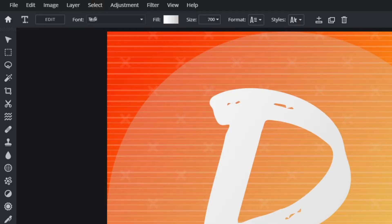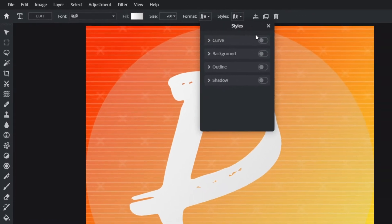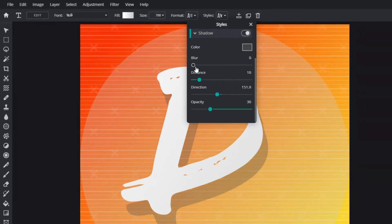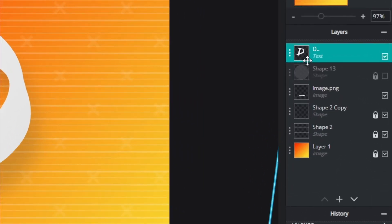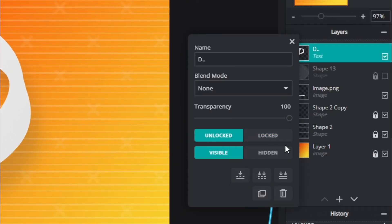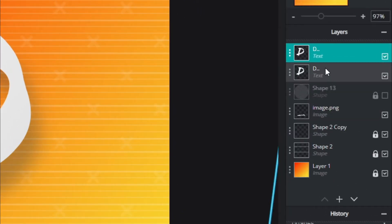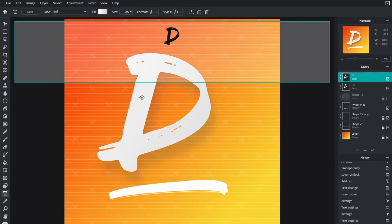Now I'm going to go back to the text layer, make sure the D is selected, add a style shadow and add a blur. I'm actually going to unselect that circle now.